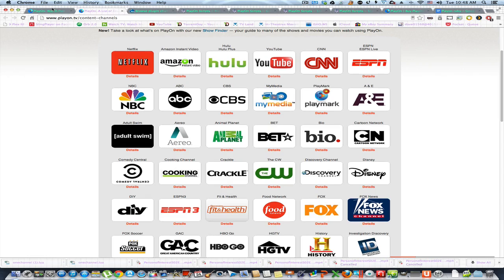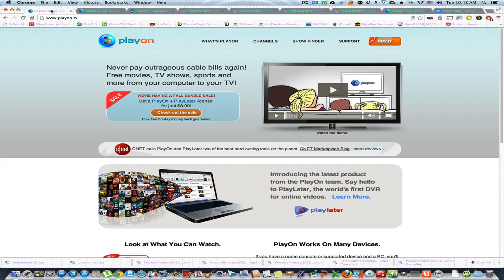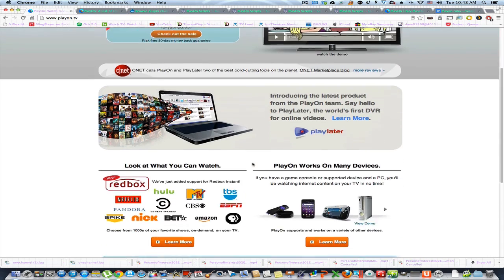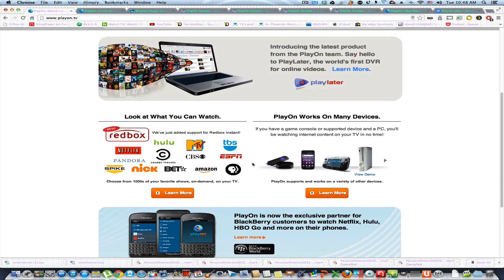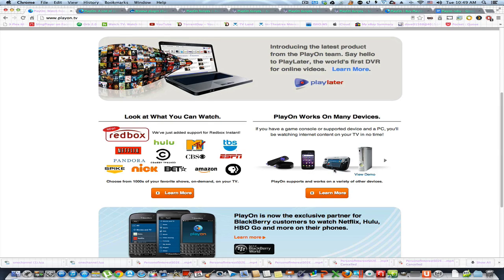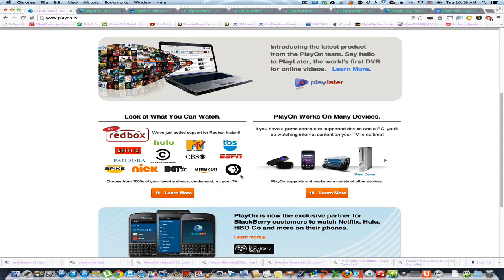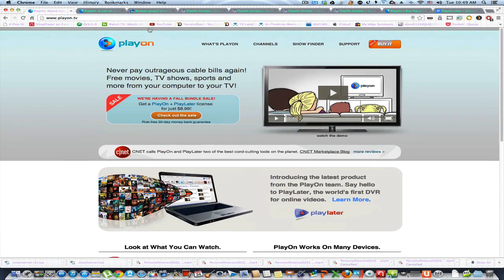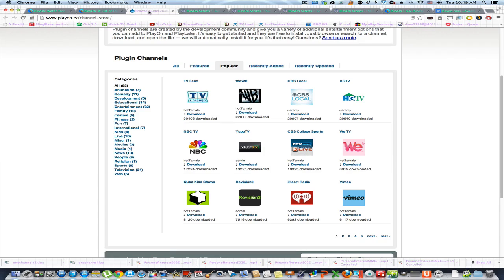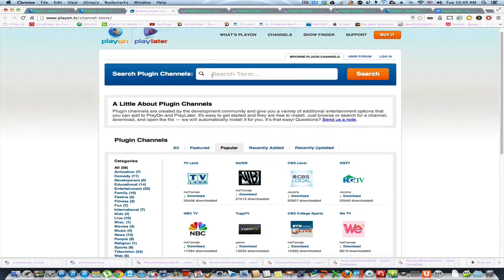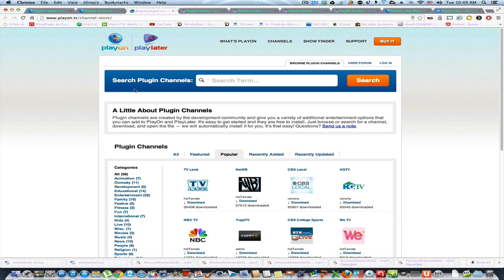This PlayOn app is great because you can download it to a Roku, to your Android device, to your iOS device, to a Wii, Xbox, and all that stuff. You get a whole bunch of channels to choose from. If you want to get more content, you go on the PlayOn website and you search for plugins.